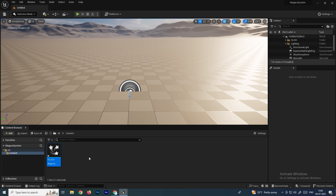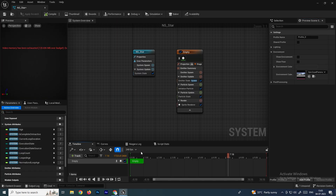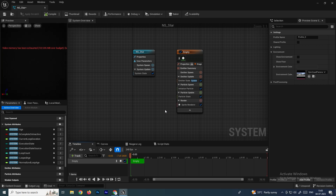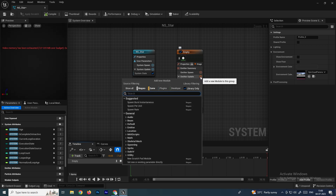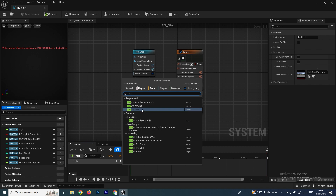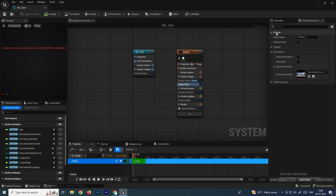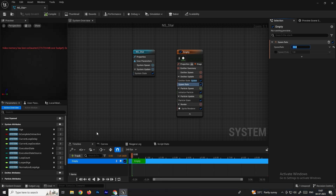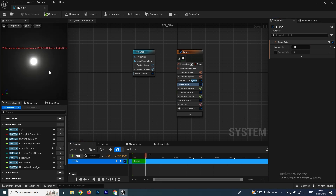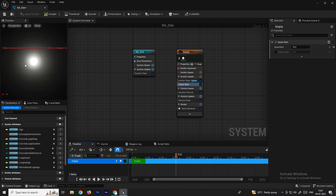Double-click to open it. Right now we don't have any particles, so first we'll create the base emitter. In the Emitter Update section, click Add and search for Spawn Rate. Select it. In the selection panel you can increase the spawn rate — let's set it to 10. Now if you click Play, you can see particles have been created.